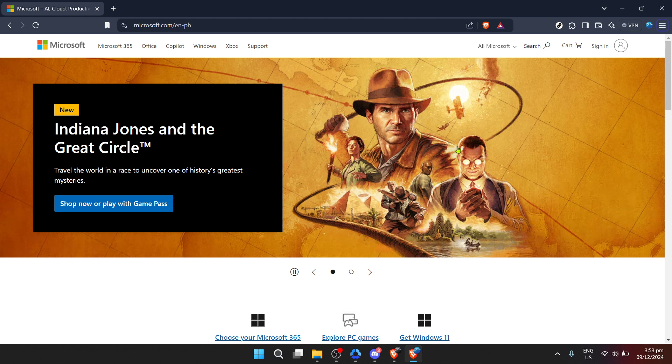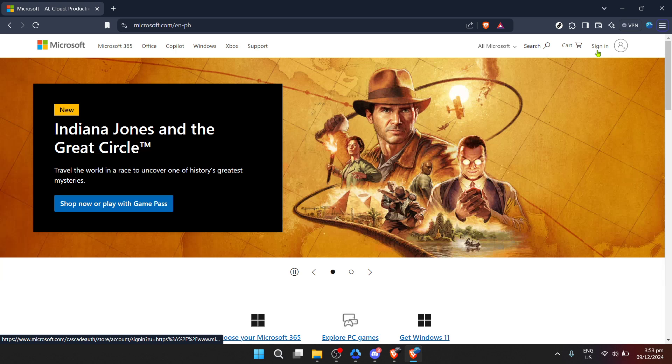First off, make your way to Microsoft's official website. It's the gateway to accessing all the services Microsoft offers, including OneDrive, which is what we're focusing on today.